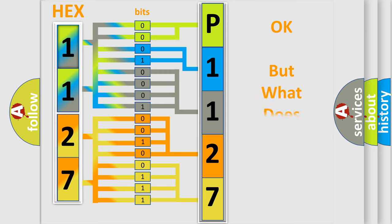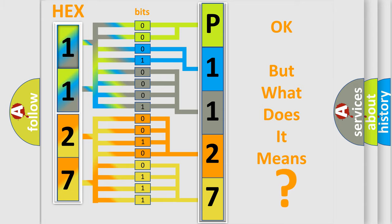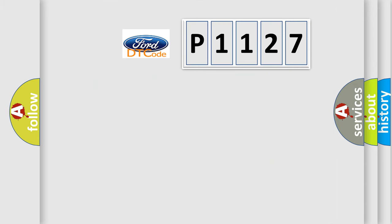The number itself does not make sense to us if we cannot assign information about what it actually expresses. So, what does the diagnostic trouble code P1127 interpret specifically for Infinity car manufacturers?